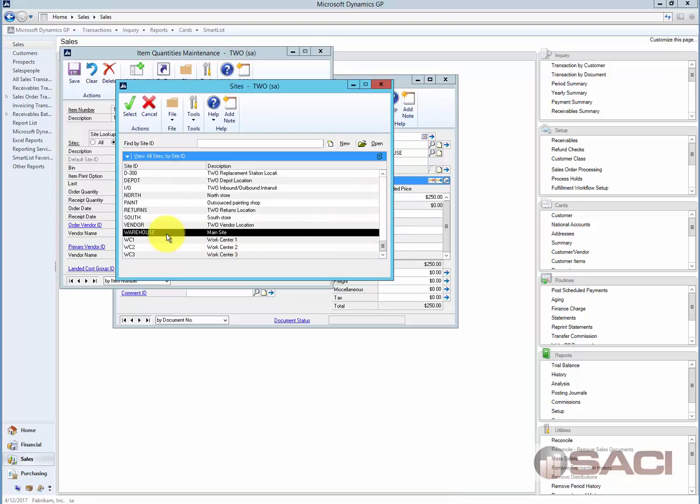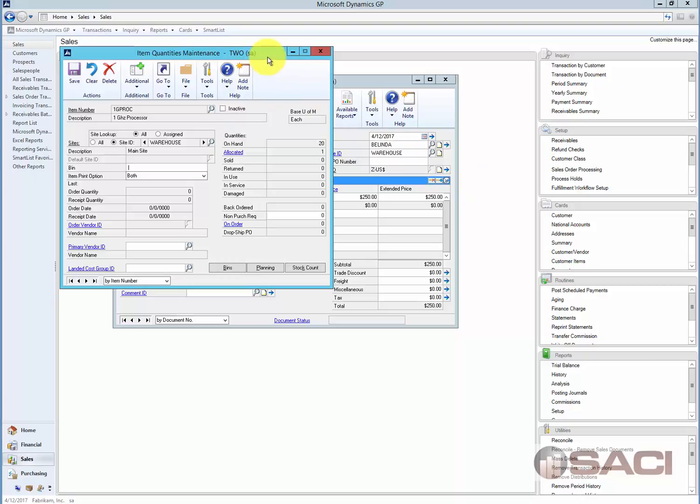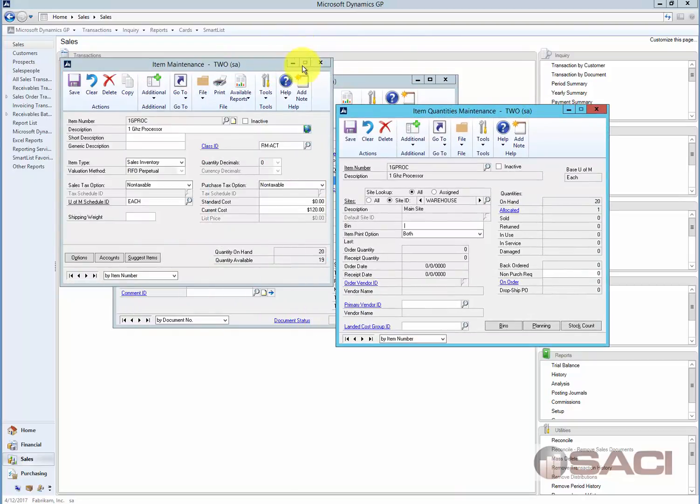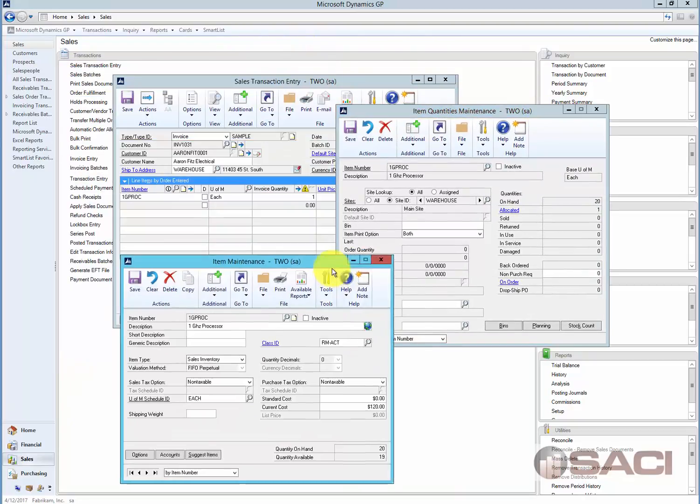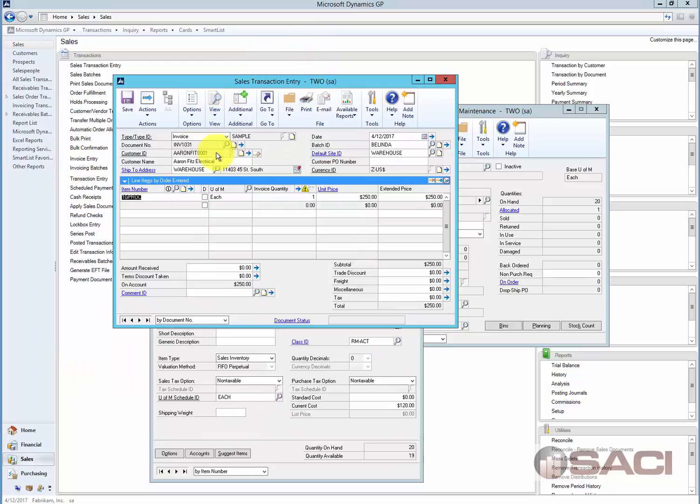And we can see we have 20 items out there, and there's one allocated right now, and it does happen to be this particular invoice that we have pulled up on the screen. So it is this sales order processing invoice, invoice 1031.